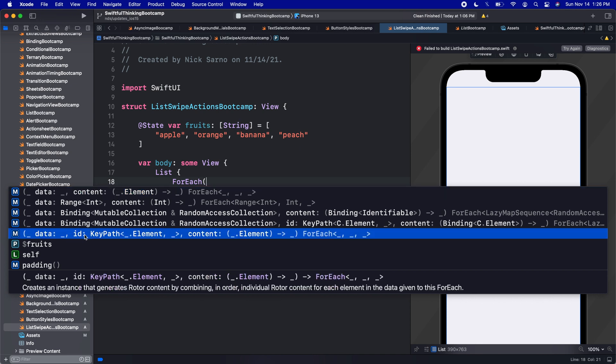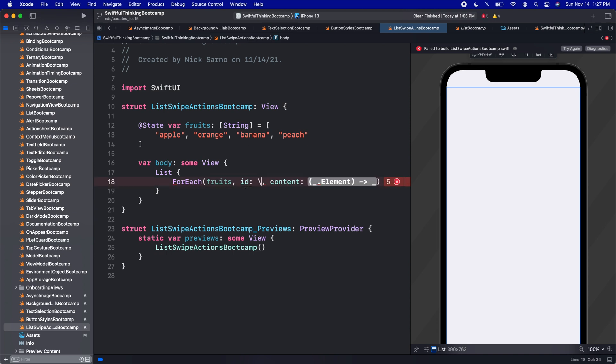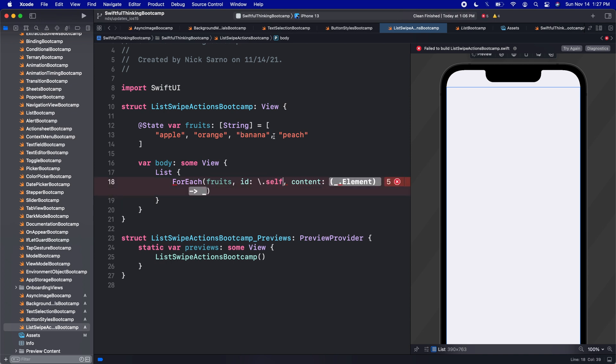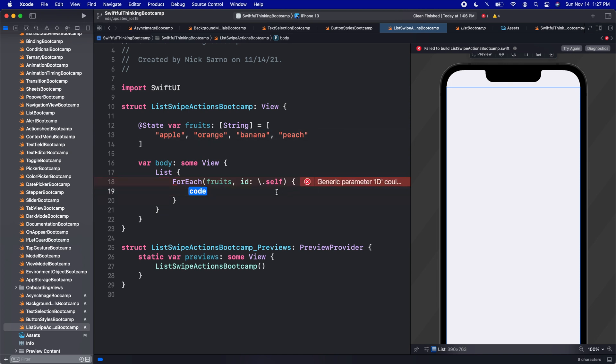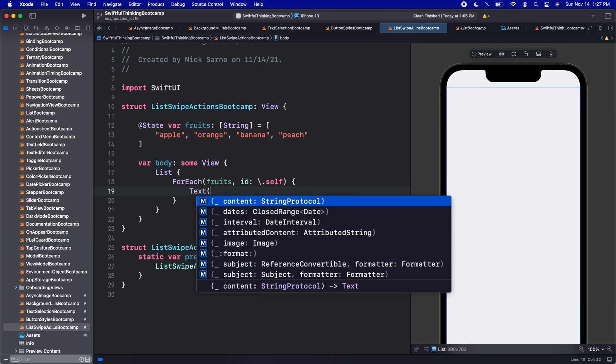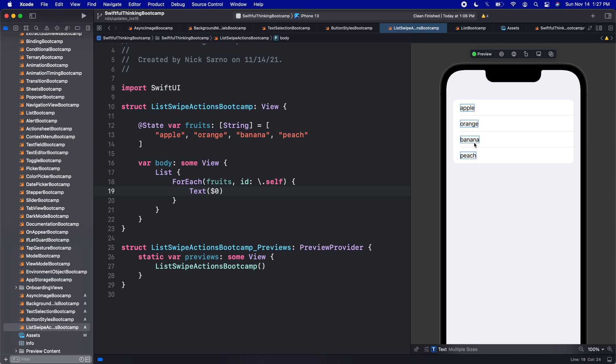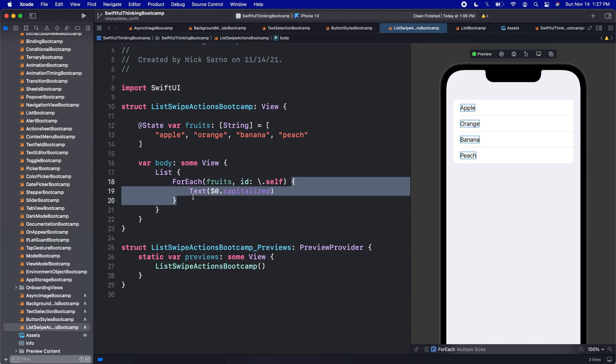So we're going to loop on the fruits. The ID is going to be the hash value, which will use backslash dot self, get that hash value for each of these strings. And then the content, I will hit enter. And we're going to put a text with the dollar sign zero for the item that we are looping on which will be apple, orange, banana, peach. We should probably make this dot capitalized to look a little bit better.